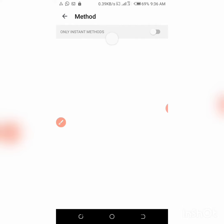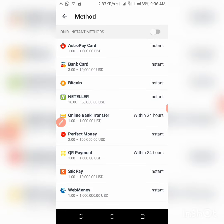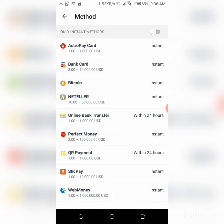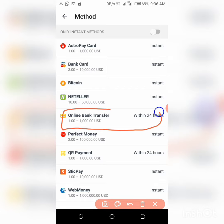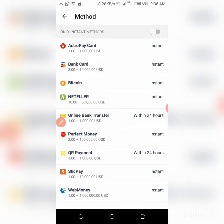Once you click 'Add new method', you'll see various methods: AstroPay Card, Bank Card instant, Bitcoin instant, NETELLER instant, Online Bank Transfer within 24 hours but most times it's always instant. I've used it before. So let's say you try using your bank card and it's not working, try these. Perfect Money instant.